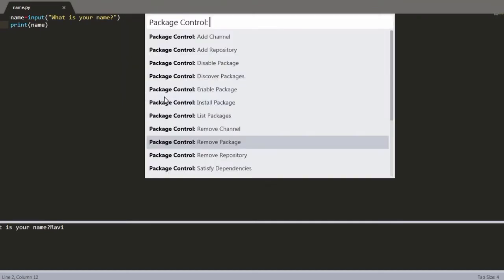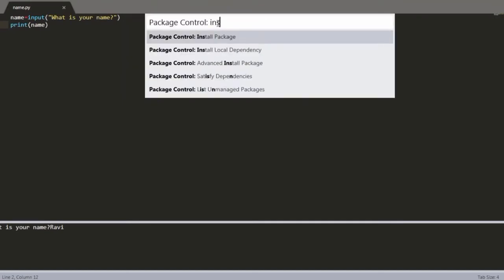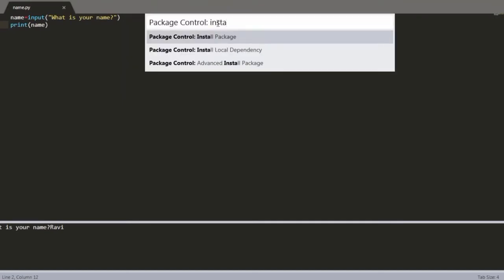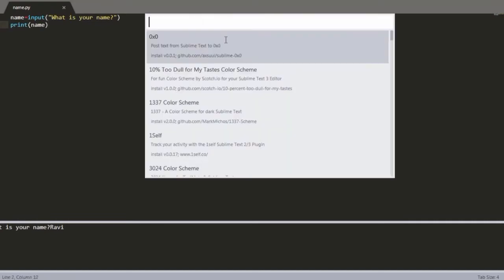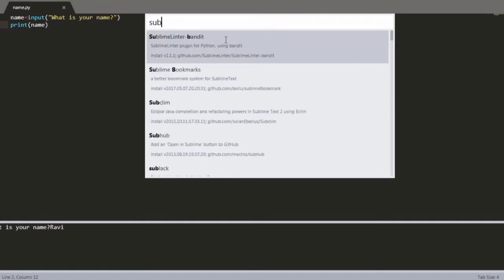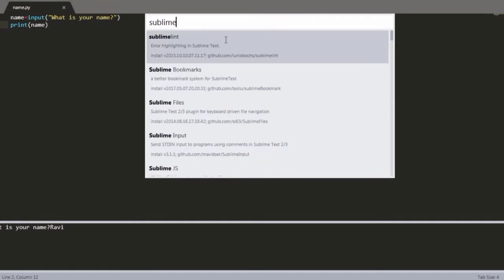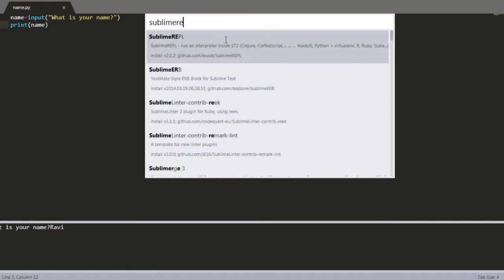If you go to Tools and look below, there should be Sublime REPL. As it is not there, you should add it. Go to Package Control, install package, and then search for Sublime REPL.